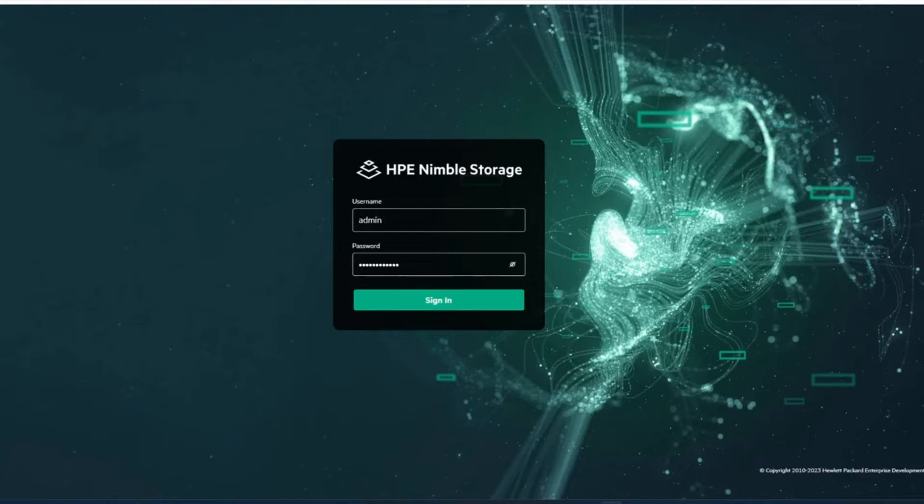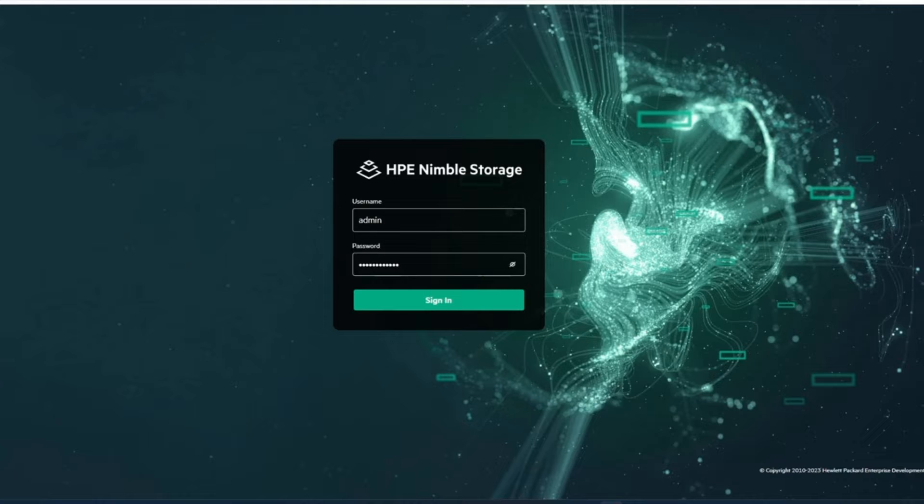Alright, we're going to upgrade a Nimble here from one minor version to another.